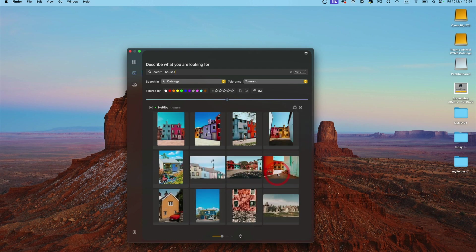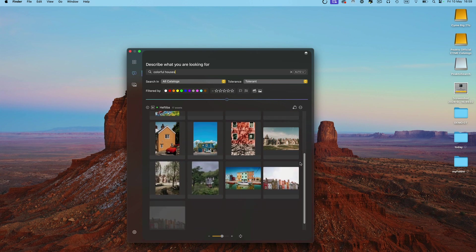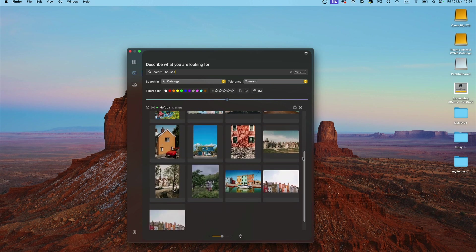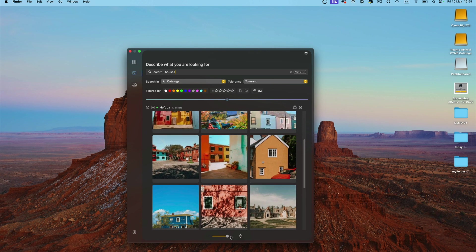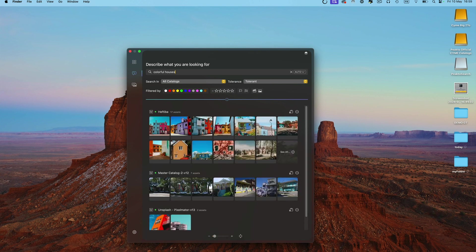Click on 'See All' to view more images. You can control the display and zoom in or out.